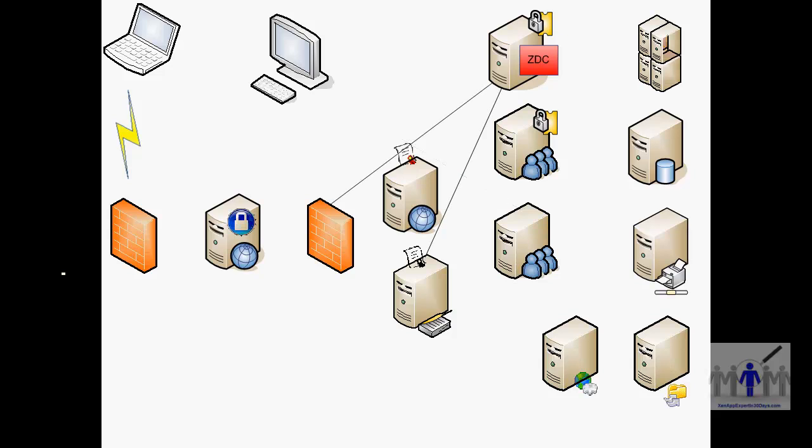Now when we're external, so it's coming through the firewall, the Citrix, the XML broker is doing the authentication. Again it's handed off to the least loaded server and that goes through the web interface in the DMZ.